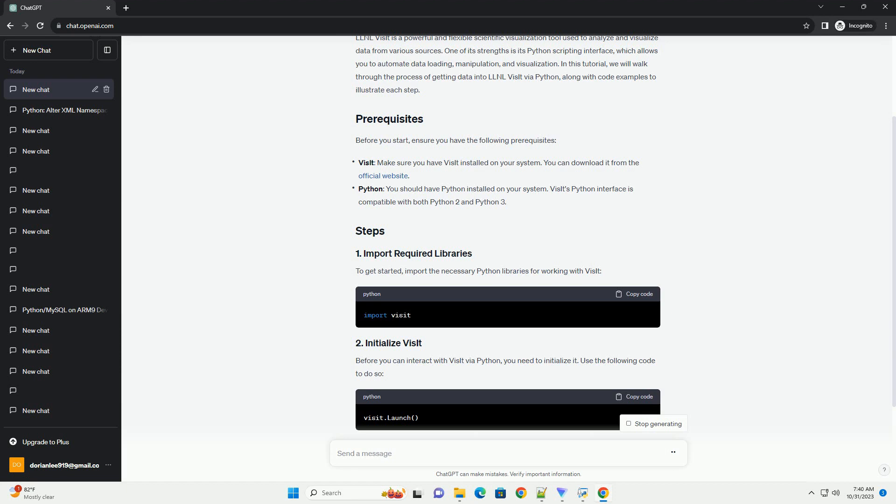To get started, import the necessary Python libraries for working with Visit. Before you can interact with Visit via Python, you need to initialize it. Use the following code to do so. This command will start Visit and prepare it for scripting.